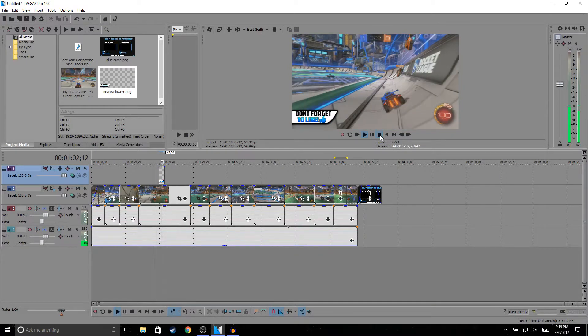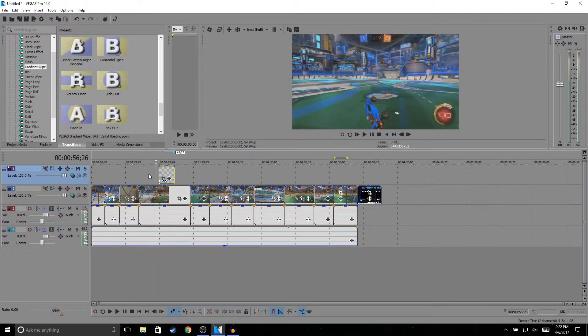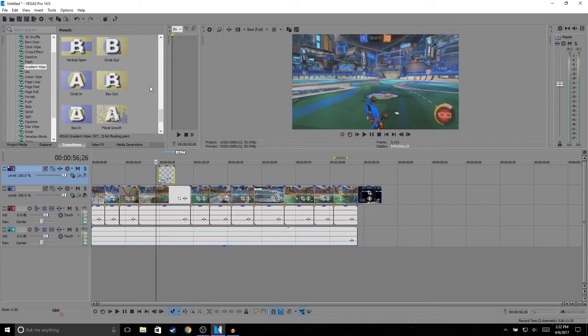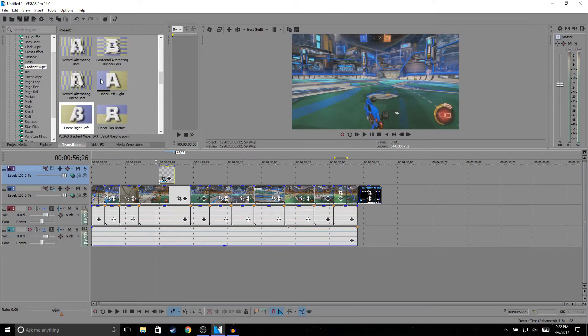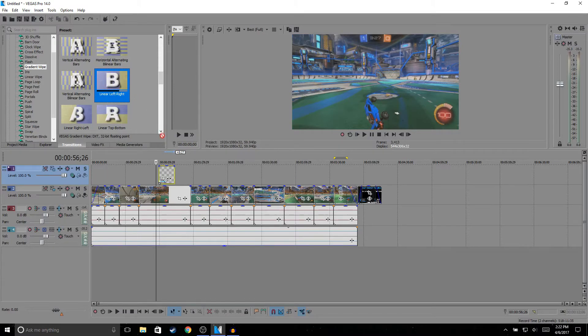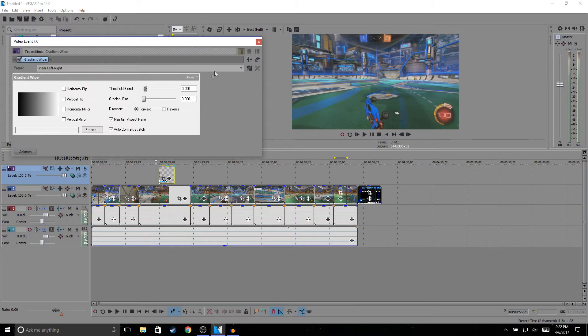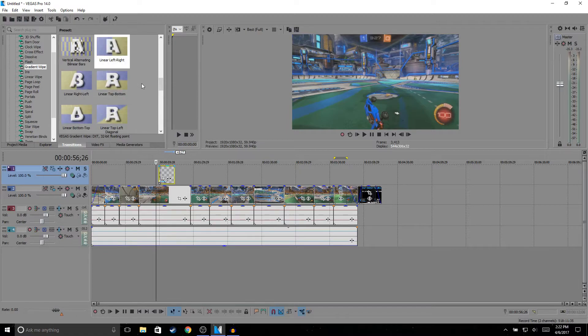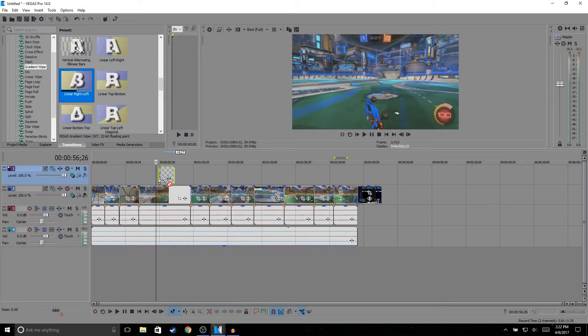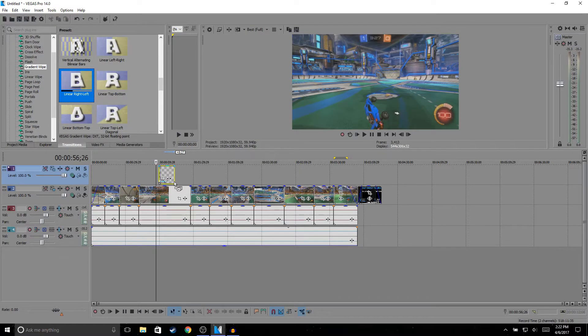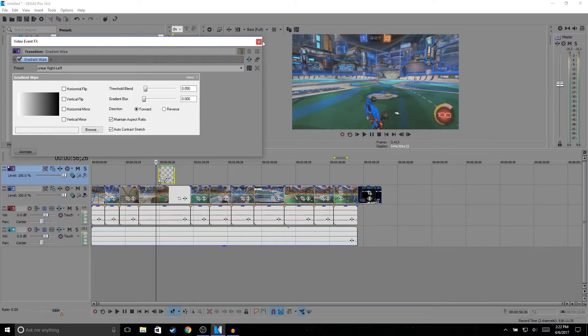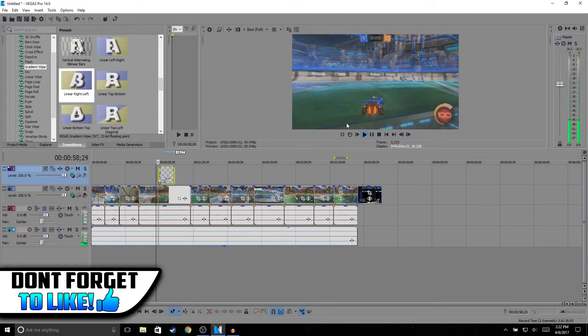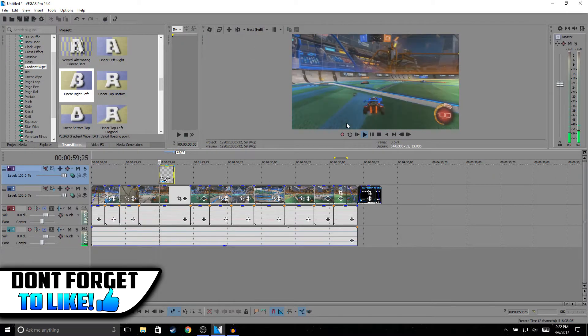So it's this right here. Once I add the lower third, I go to Transitions and I go to Gradient Wipe. I click on the Linear Left to Right and I just drag it and drop it, and then go to Linear Right to Left and then drop it. That gives it like an effect of it fading in and then fading out slowly.